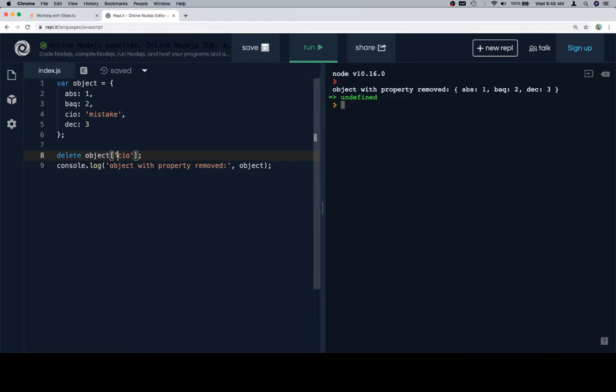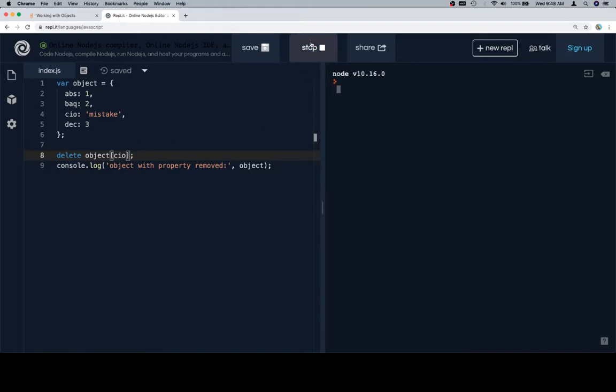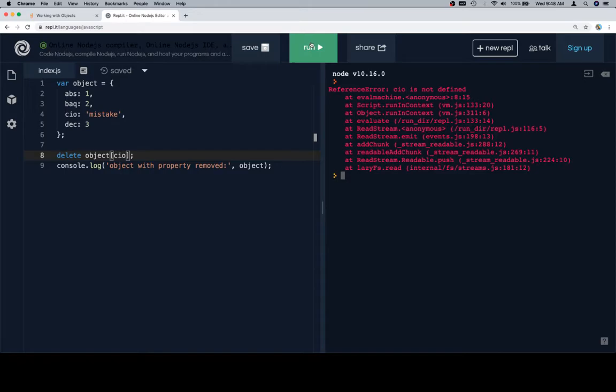Again if we put brackets around CIO but with no quotes it's not going to work because it's going to think that CIO is a variable and it's not gonna be able to find where that's defined. So as you can see, it's a reference error: CIO is not defined.